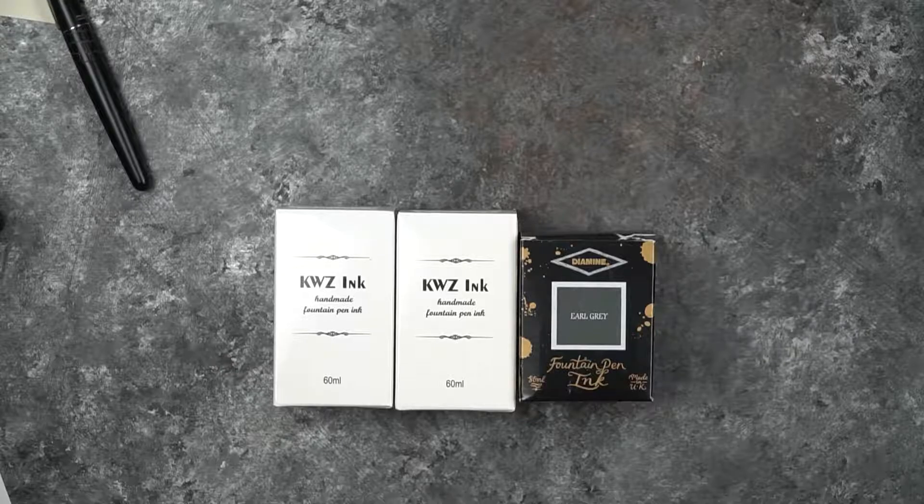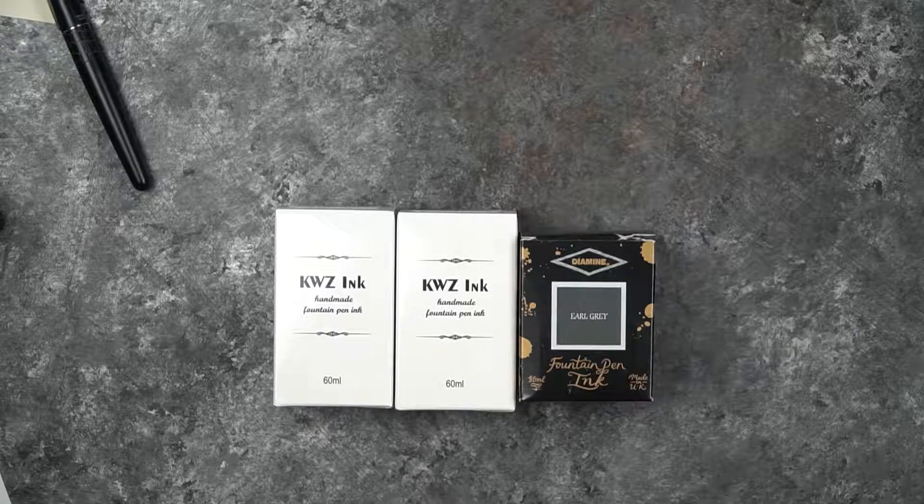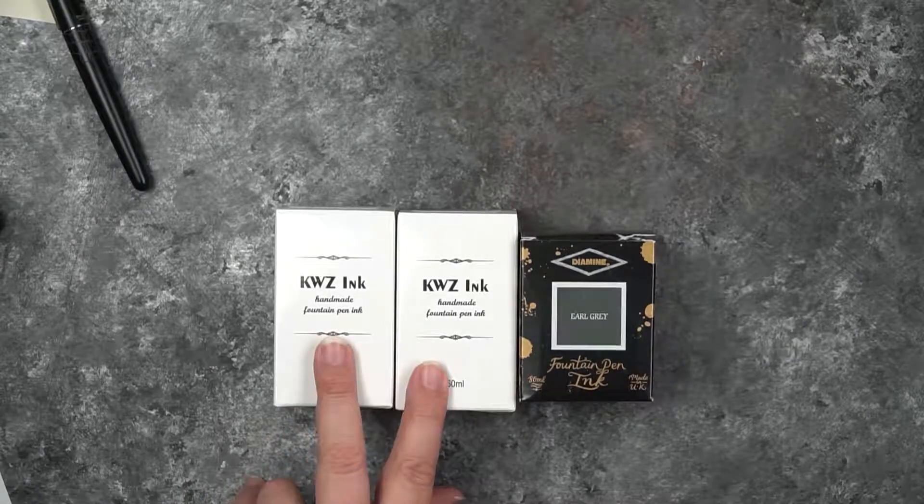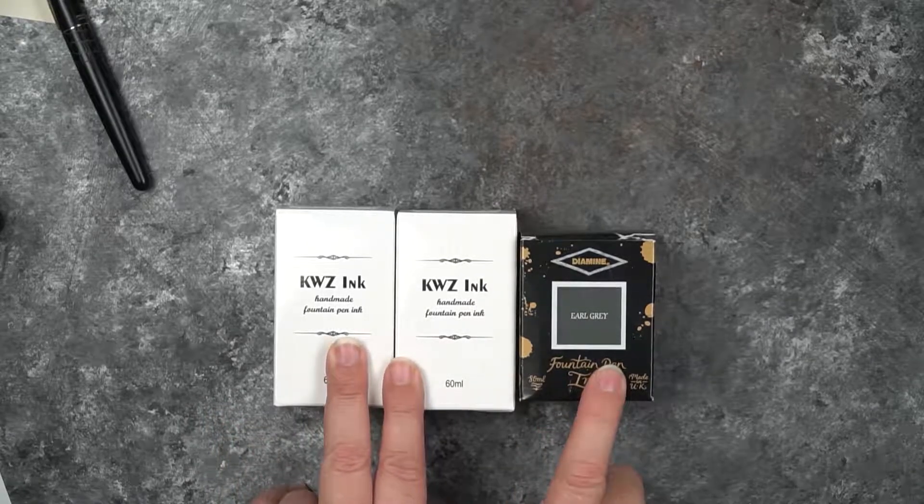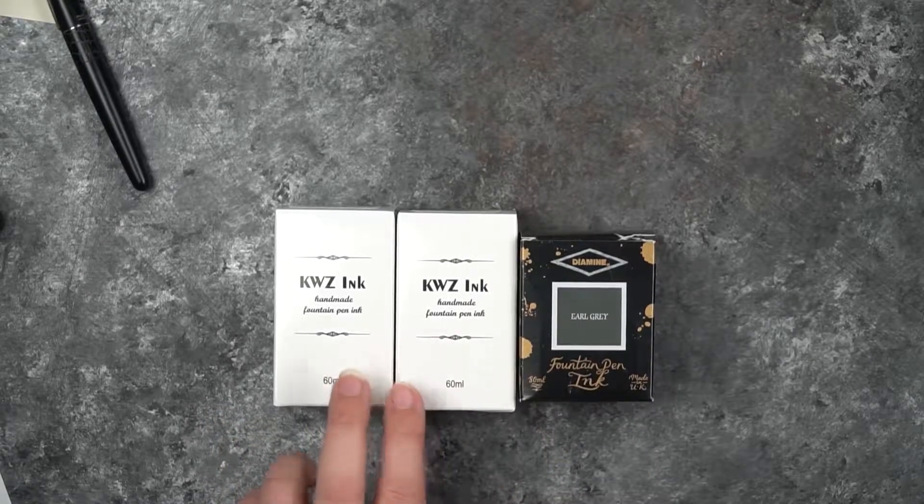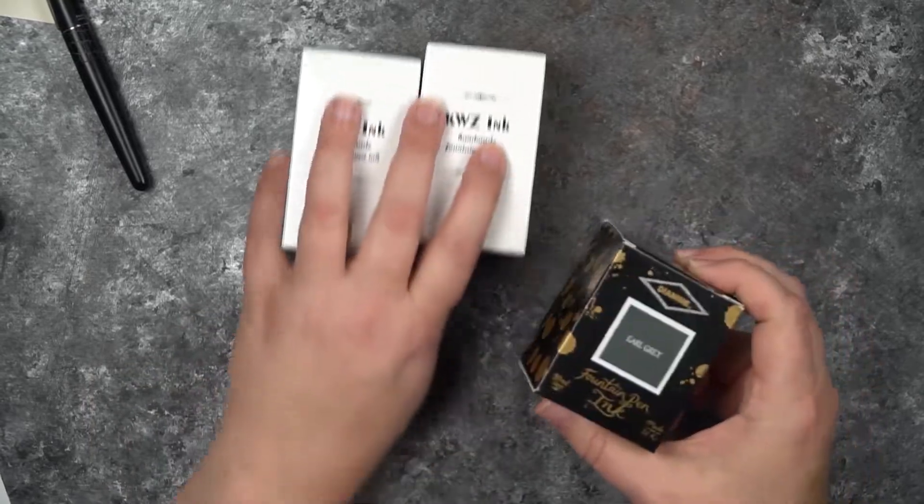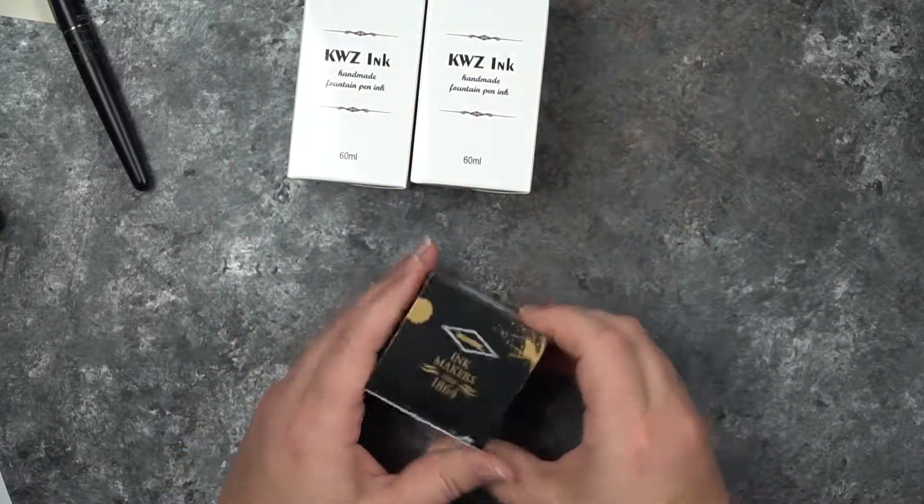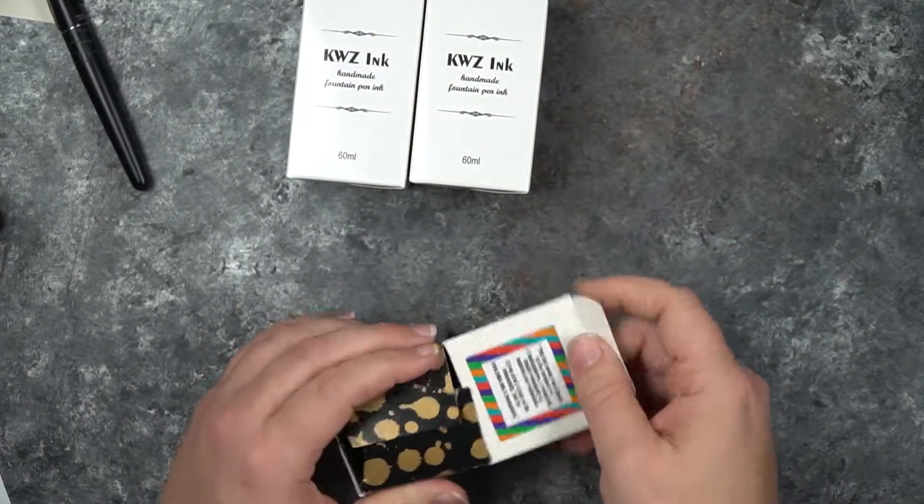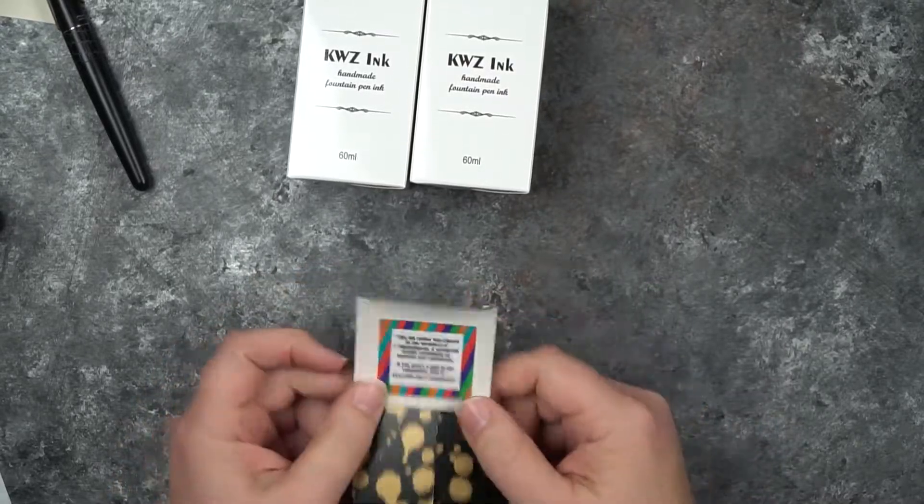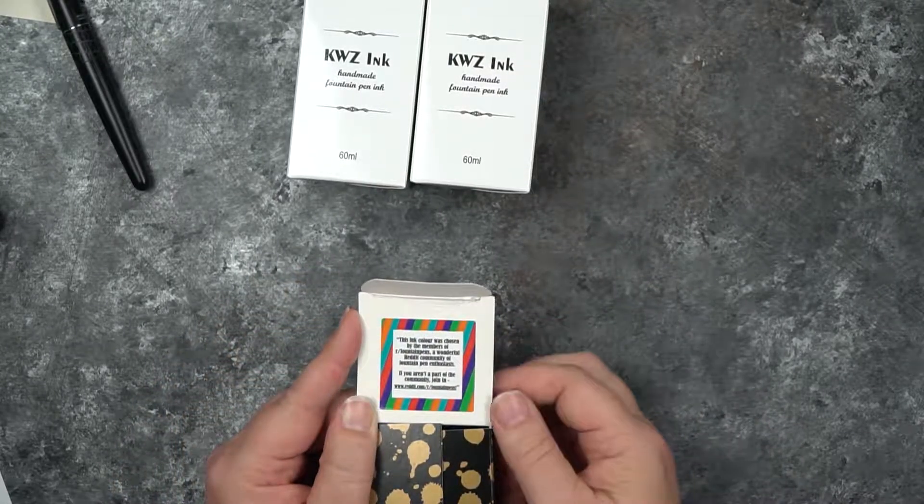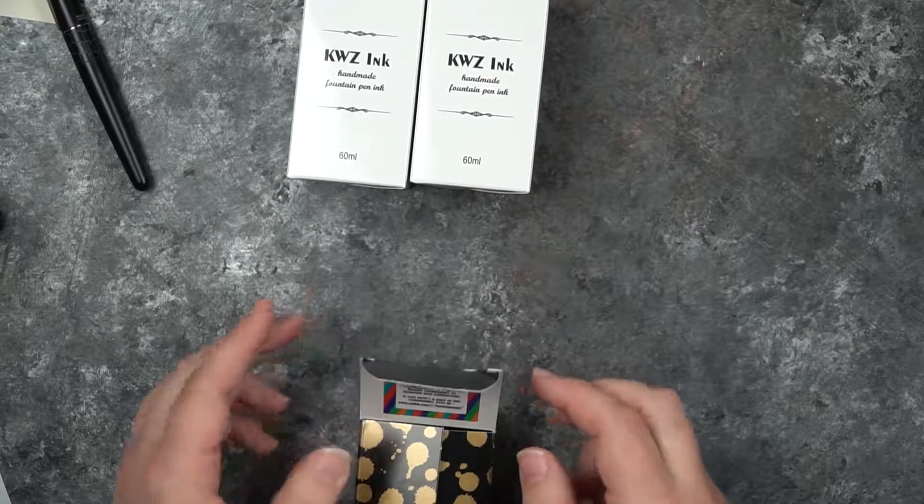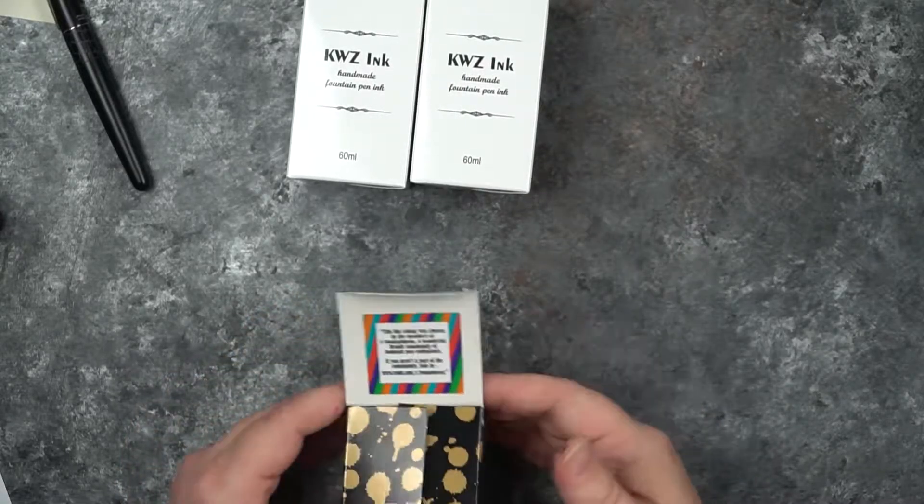I picked up two KWZ inks - I think these are fairly new - and then I got the Diamine Earl Grey, which they developed this color after the Reddit forum. You can see this little sticker here that lets you know it was done by the Reddit group.